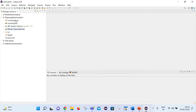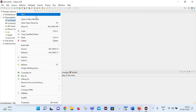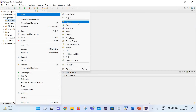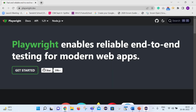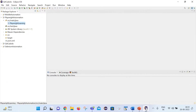We can create a new package here. Let's create one called playwright.learning.